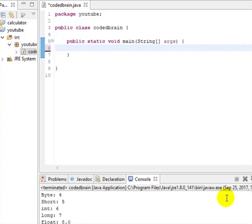Hello YouTubers, welcome to The Coded Frame and a new video on Java programming. In this video we learn how to take input from the user — that is, from the console. We learned in our last video about how to print messages and about data types and variables.